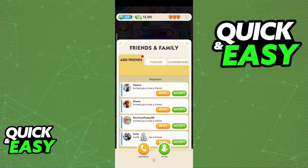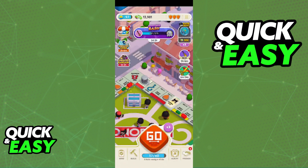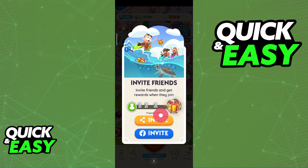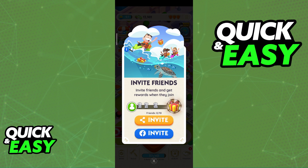All you have to do to actually play Monopoly Go with your friends is tap the invite option. This will allow you to share your invite link through any application on your device or through Facebook. Regardless of which option you pick, you will be able to connect with your friends and add them.